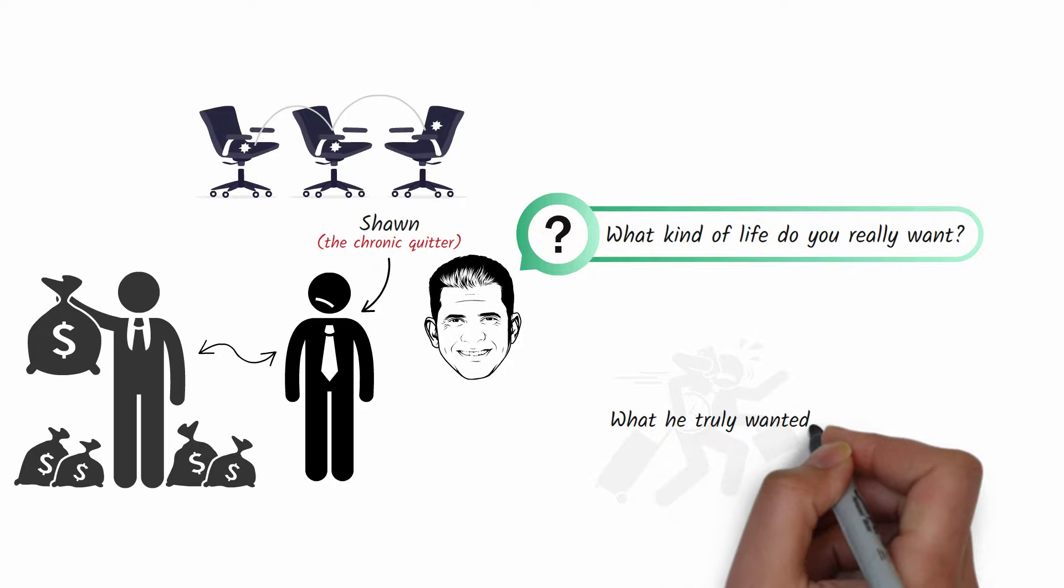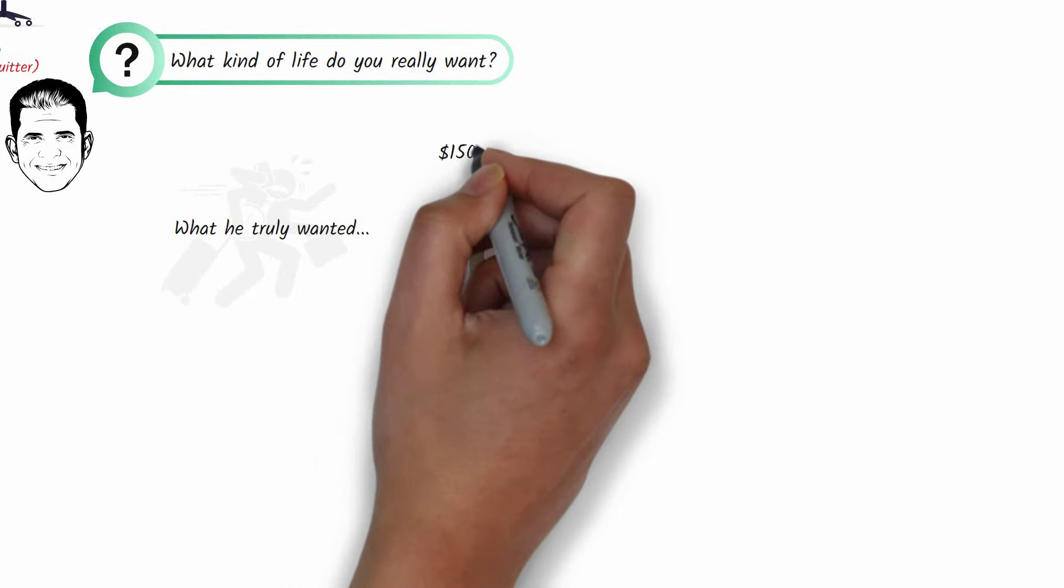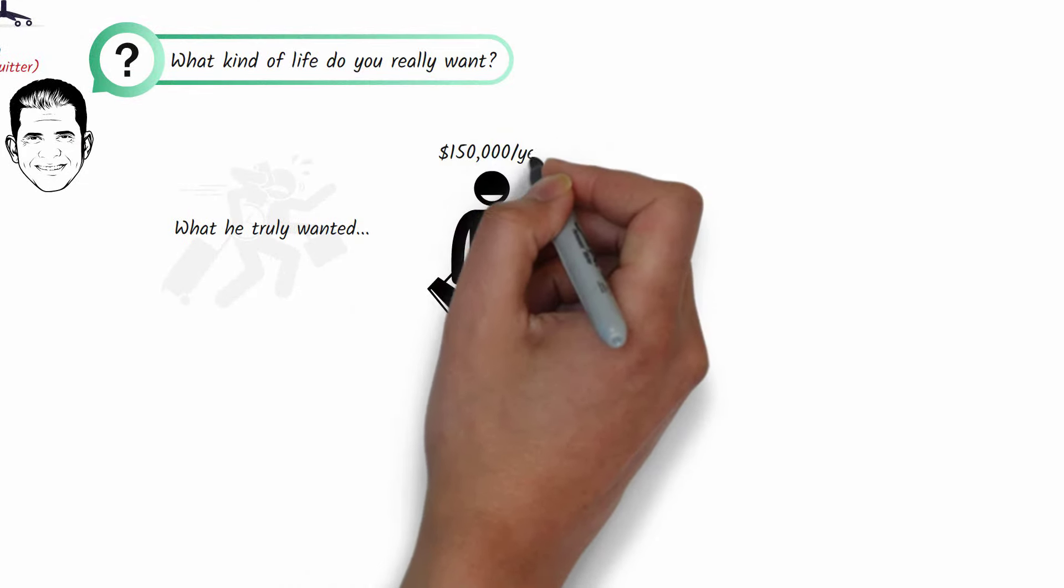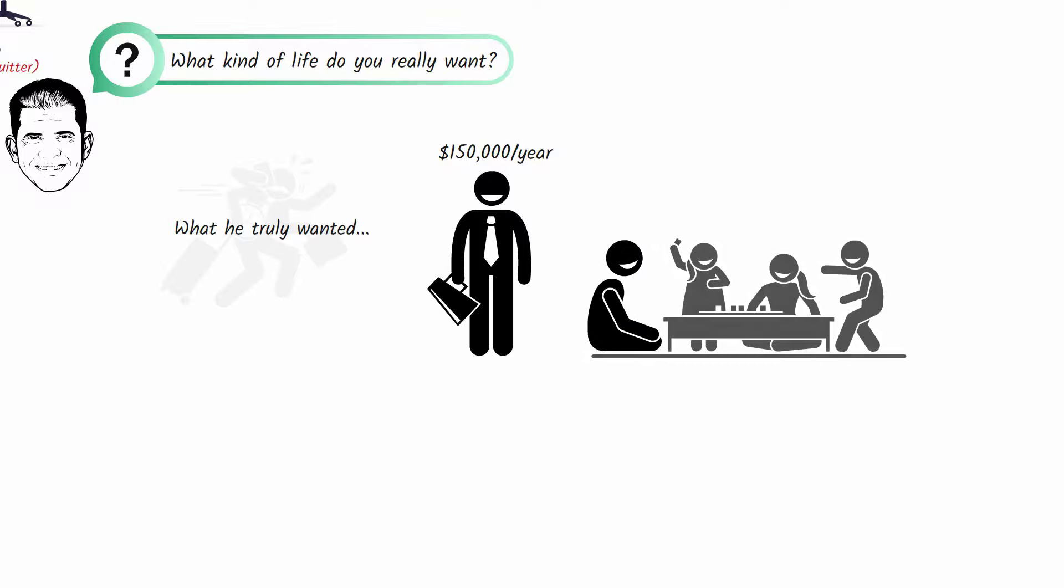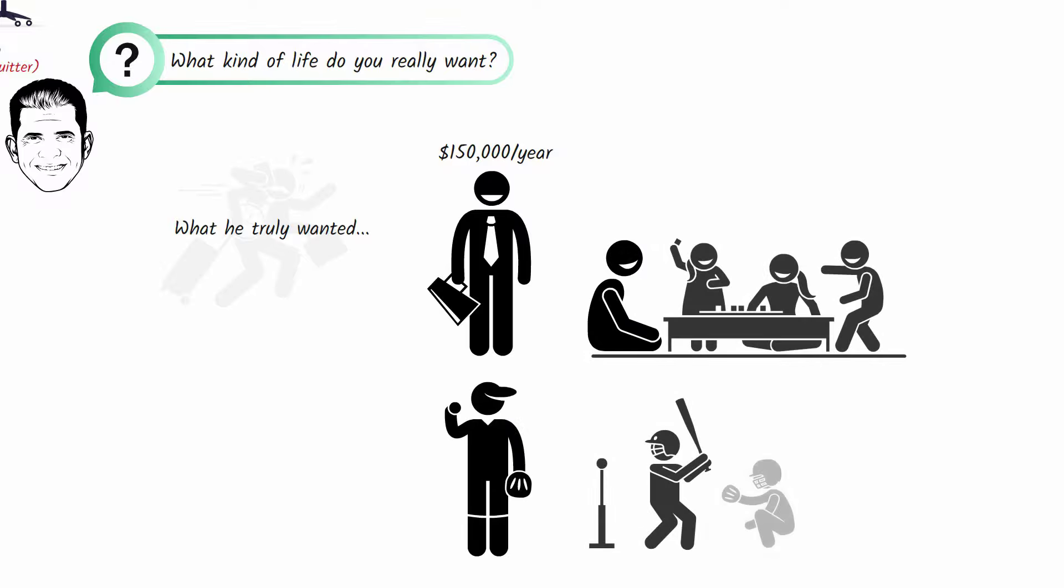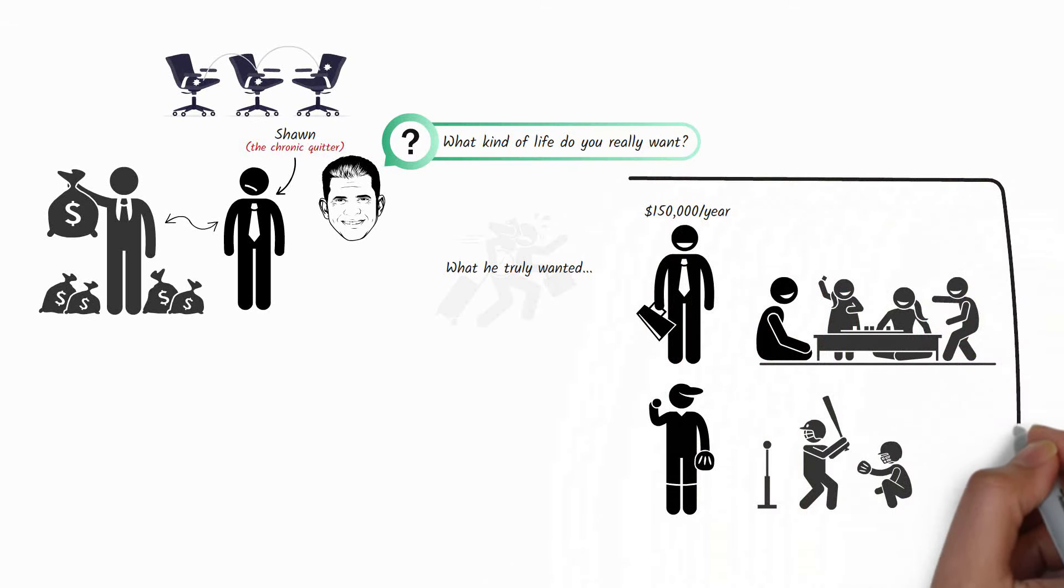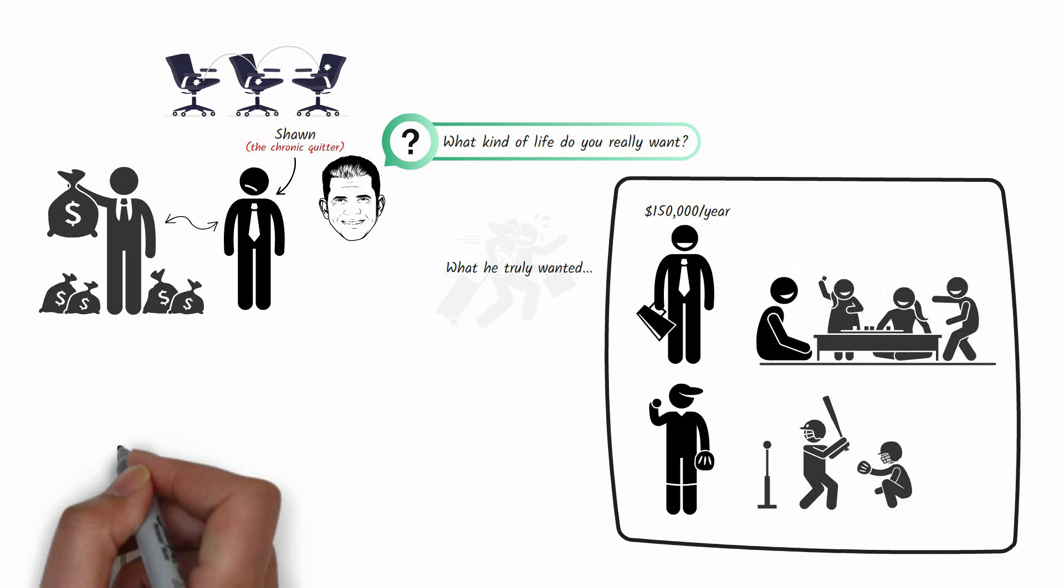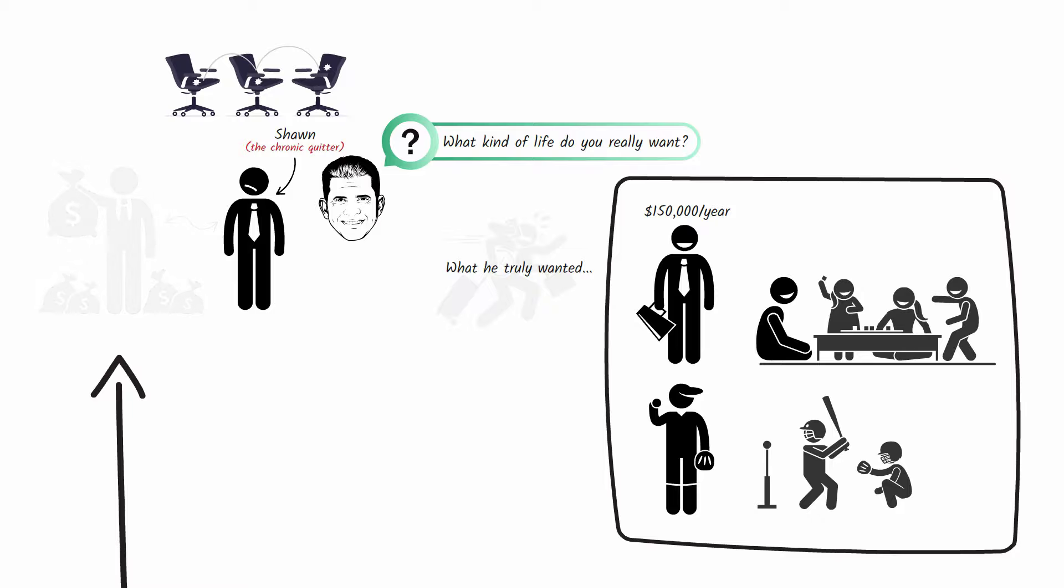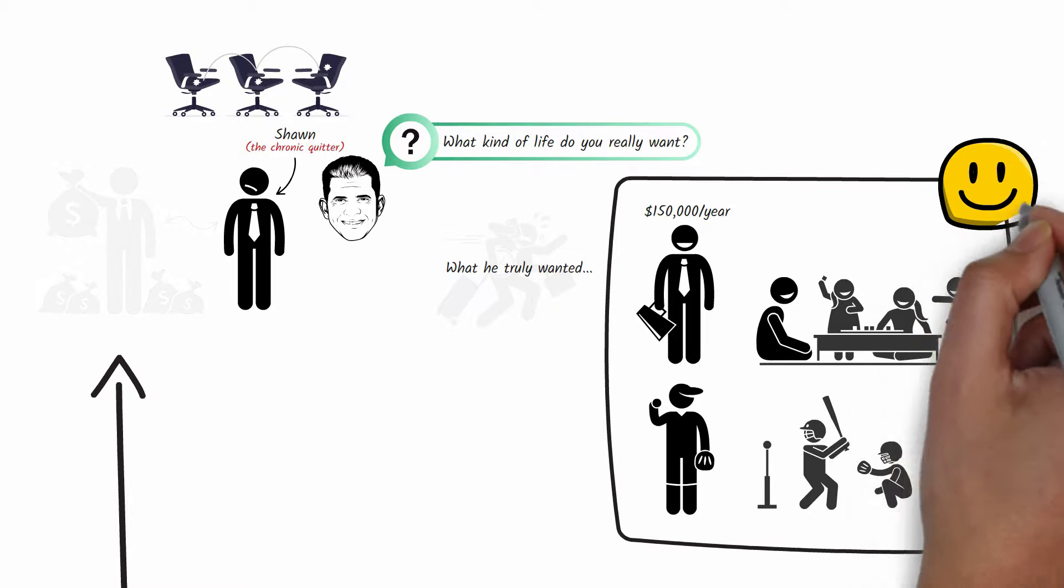What he truly wanted was to be a respectable salesperson in his company, earning $150,000 a year, and being at home with his family each evening and coaching his son's little league baseball team. By getting clear on a vision for his life that he actually wanted, he could let go of false comparisons and find true happiness.